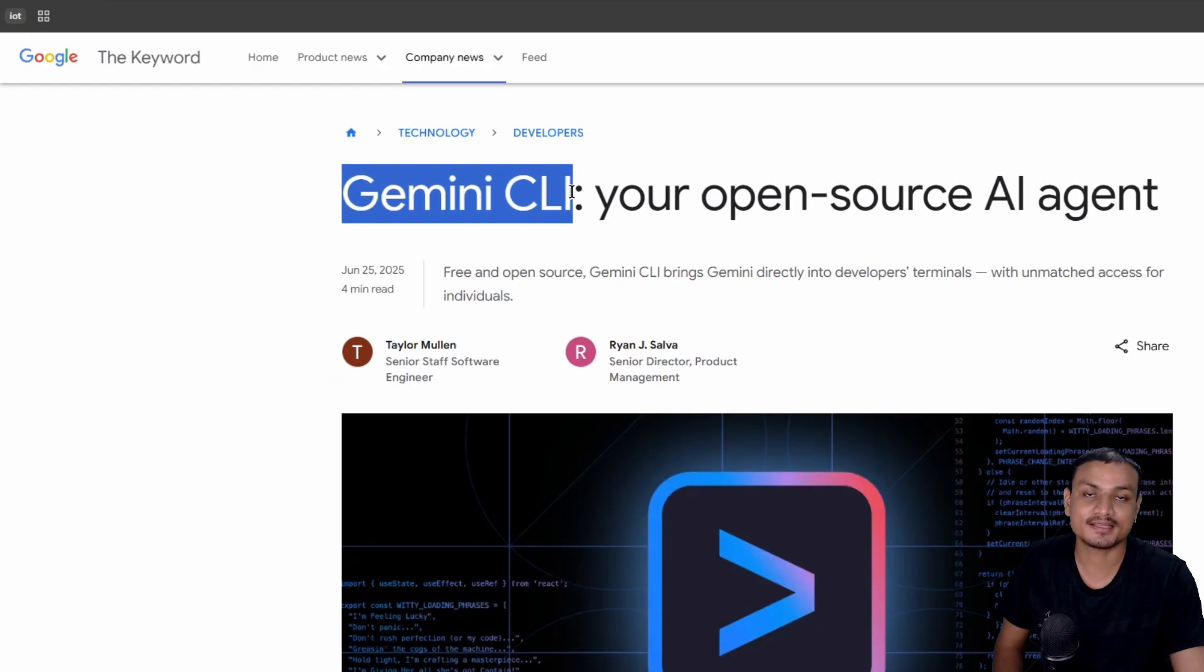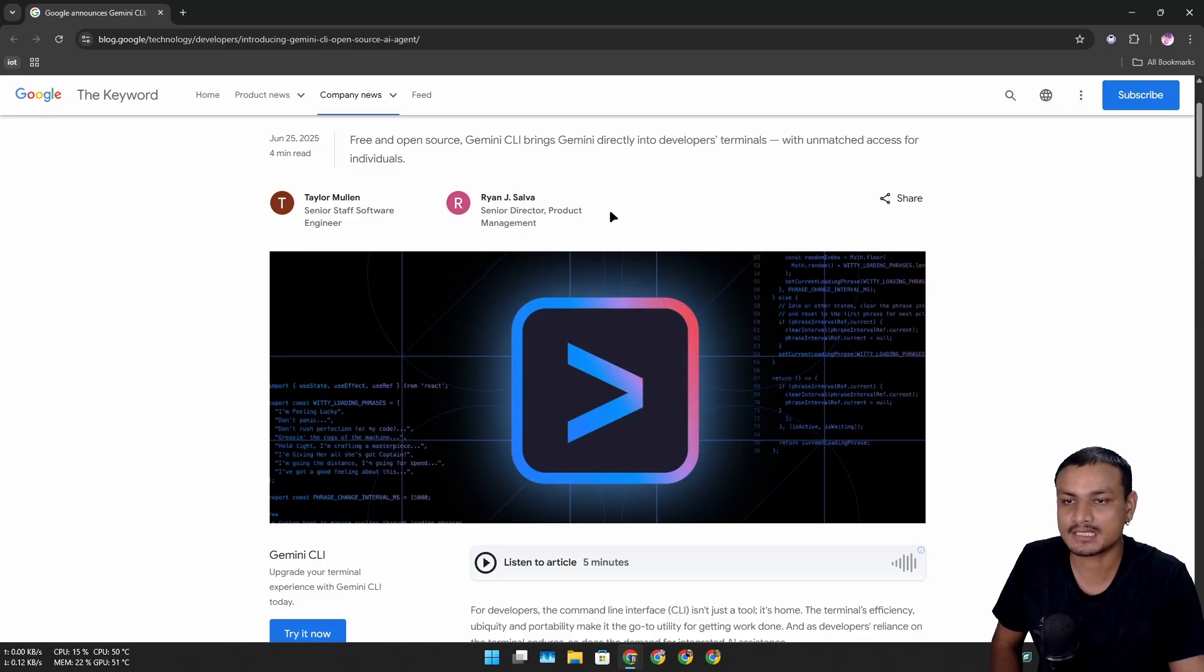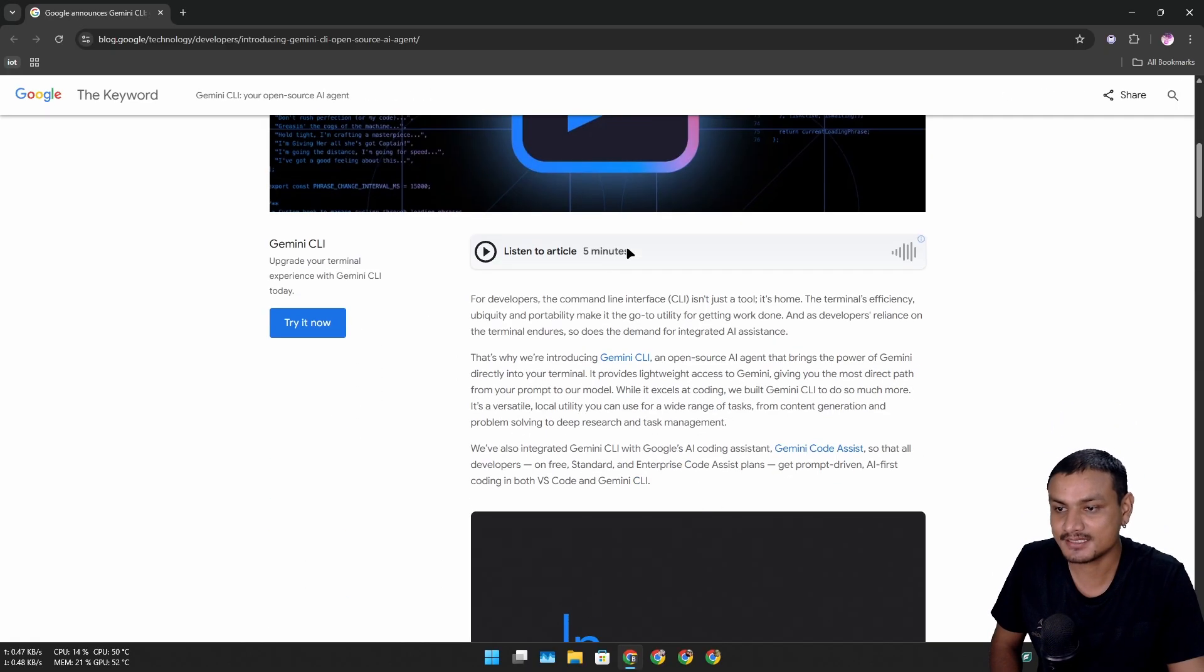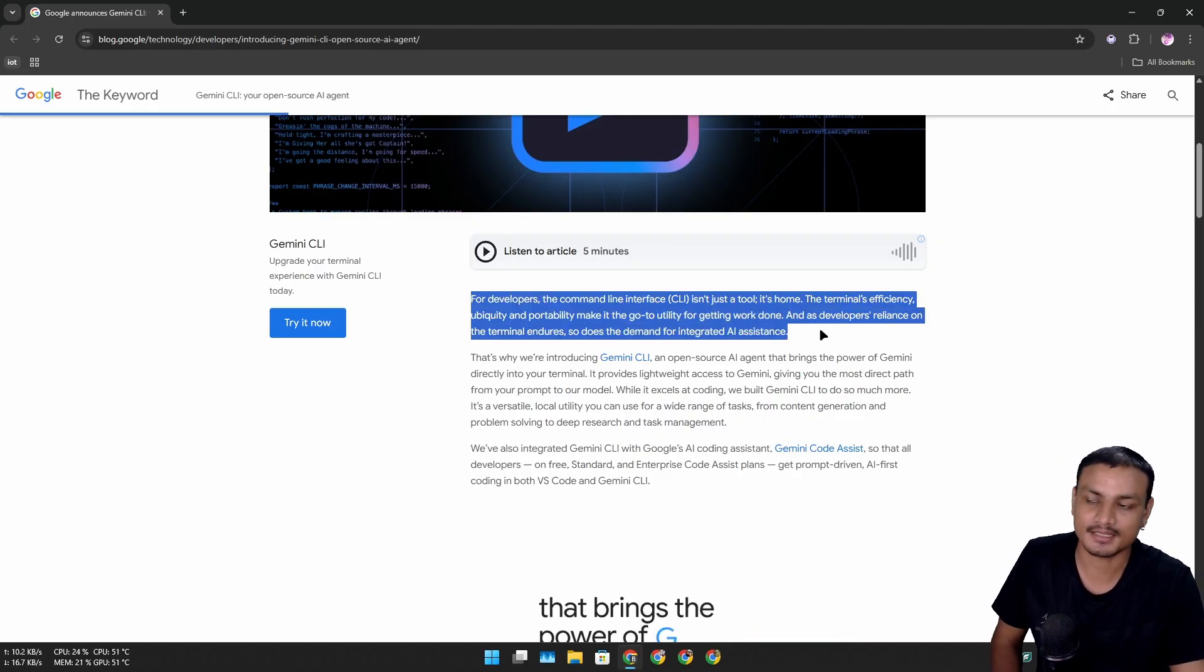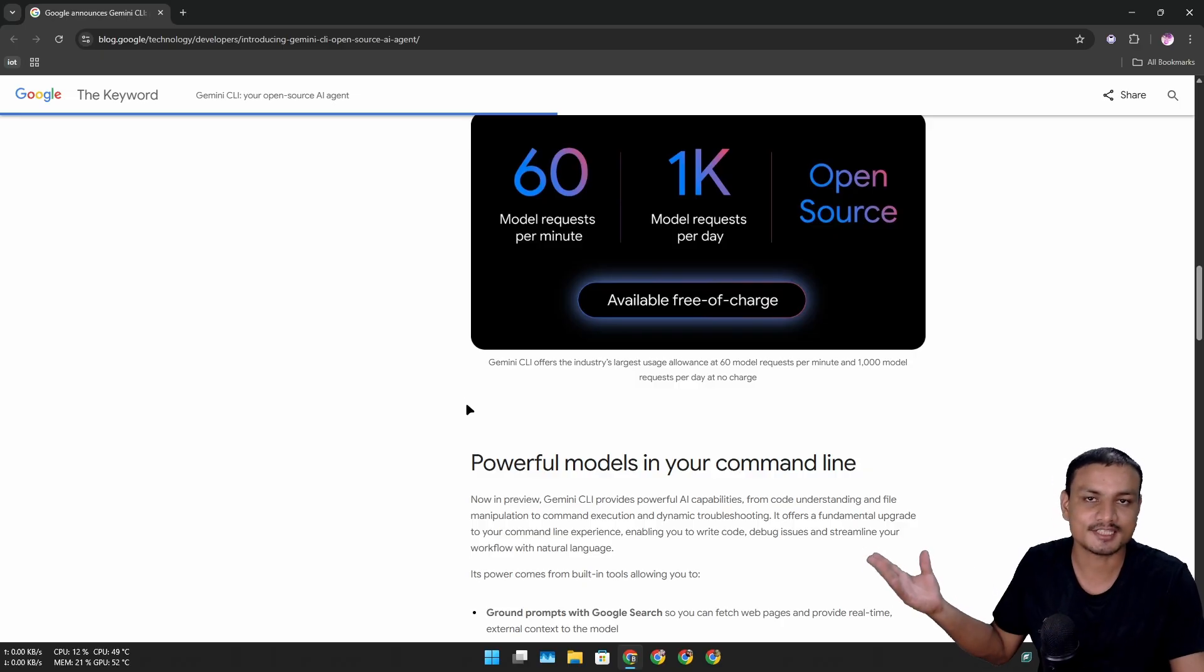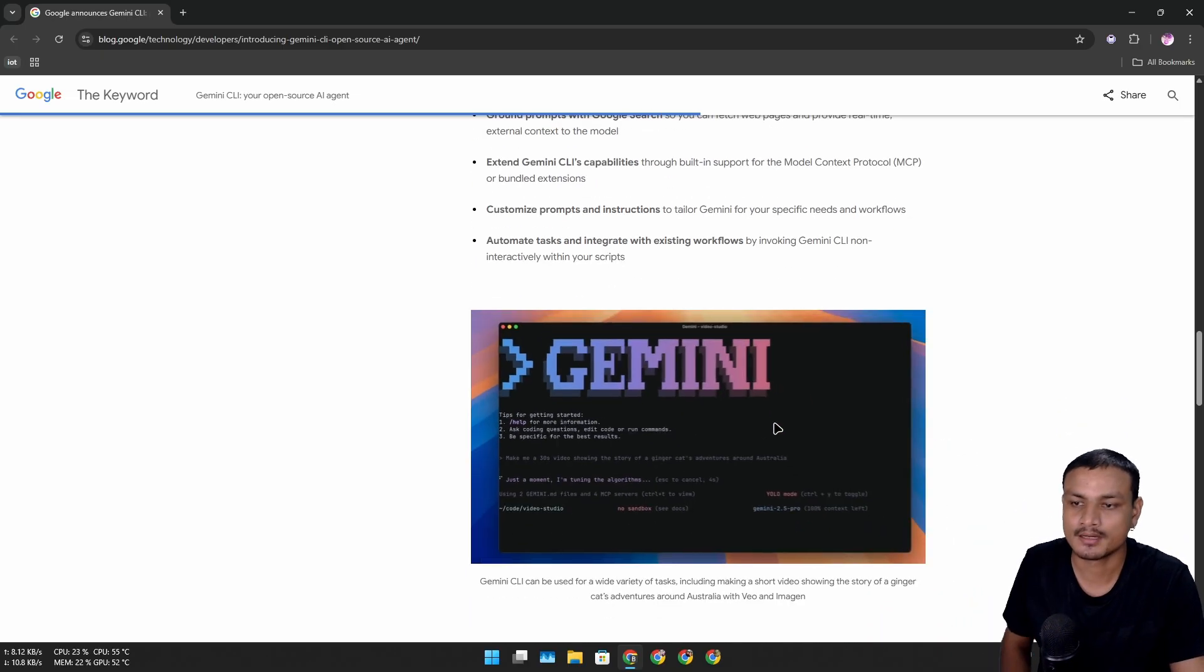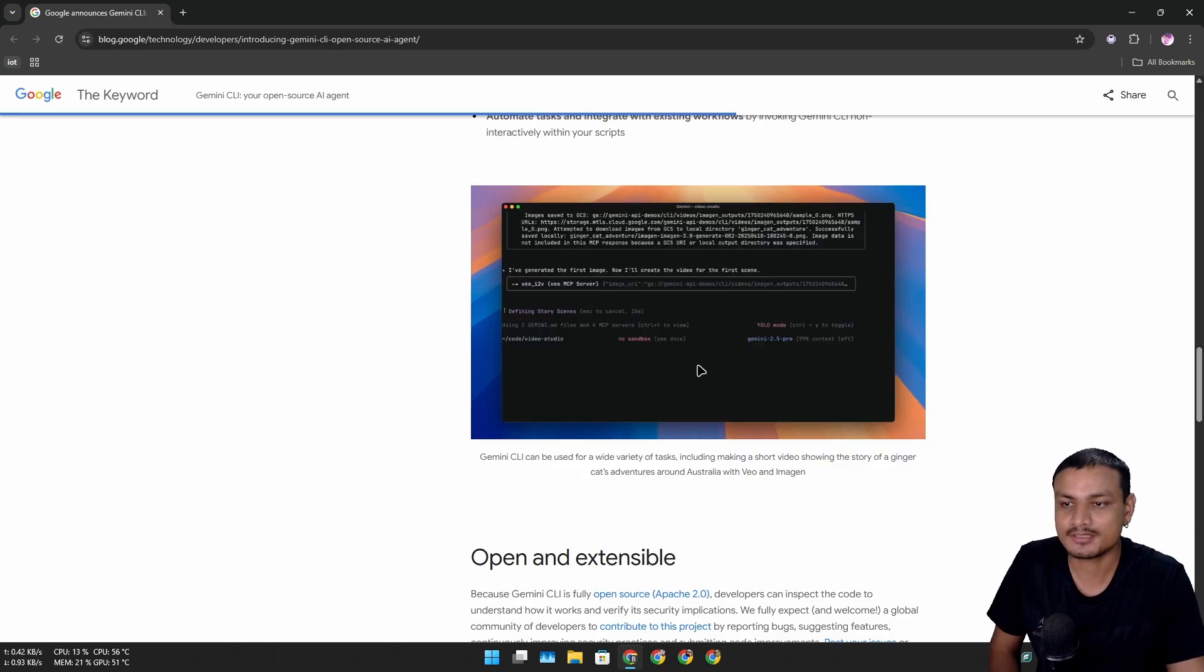Gemini CLI is a new open-source AI agent from Google that runs through your terminal. Yes, you heard it right. This is probably going to be more useful for developers and programmers. It does almost the same thing as the normal Gemini does on the website or application, but now you can integrate this into your terminal or launch this through the terminal and do crazy things.